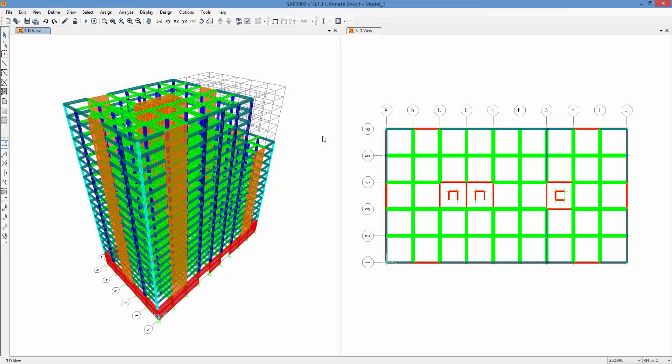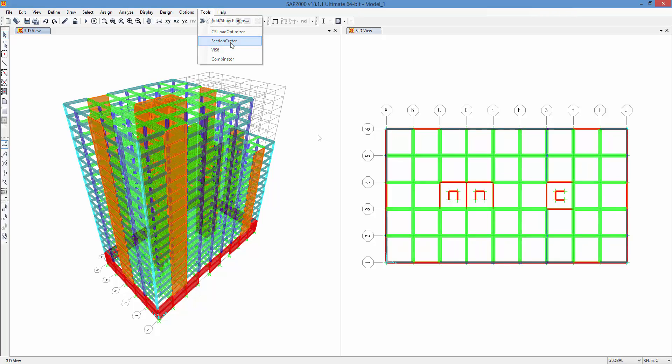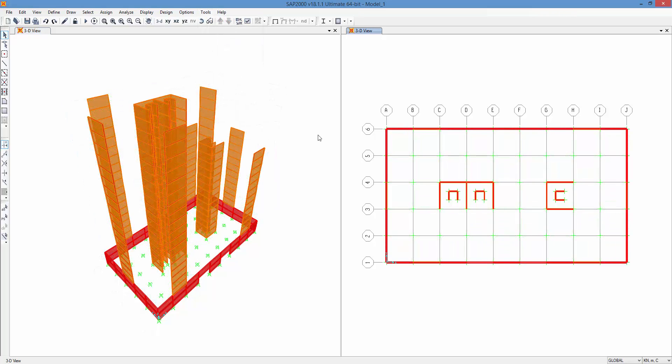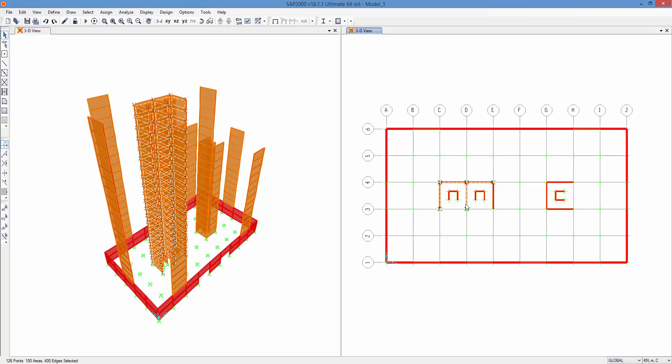The plugin is fully integrated in SAP2000 and can be run directly using the Tools menu. You can easily define shear walls by selecting a set of shell elements and running the Define Vertical Wall command.